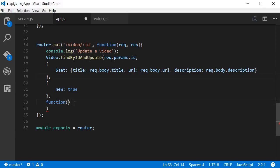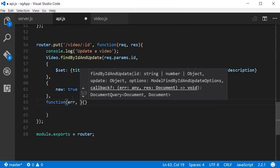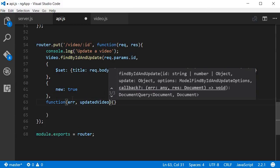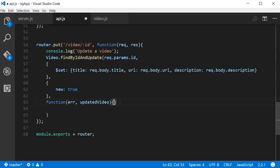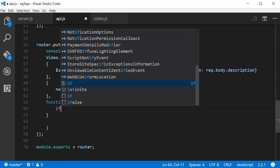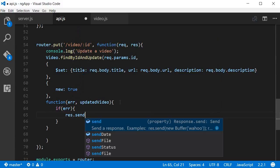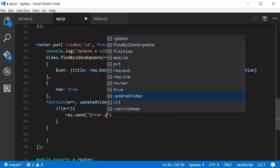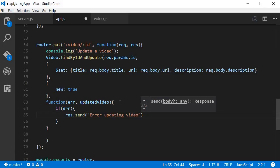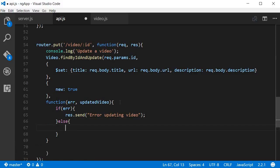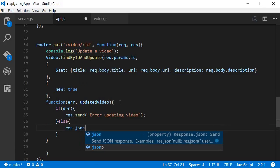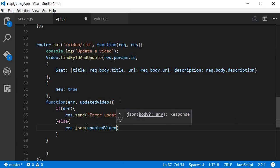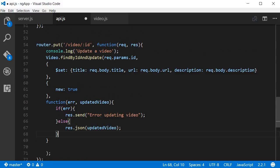The function is going to have either the error or the updated video. Within the curly braces we are going to say if there is an error, response.send error updating video. And then if there was no error, then we are going to return response.json, so send back the updated video.